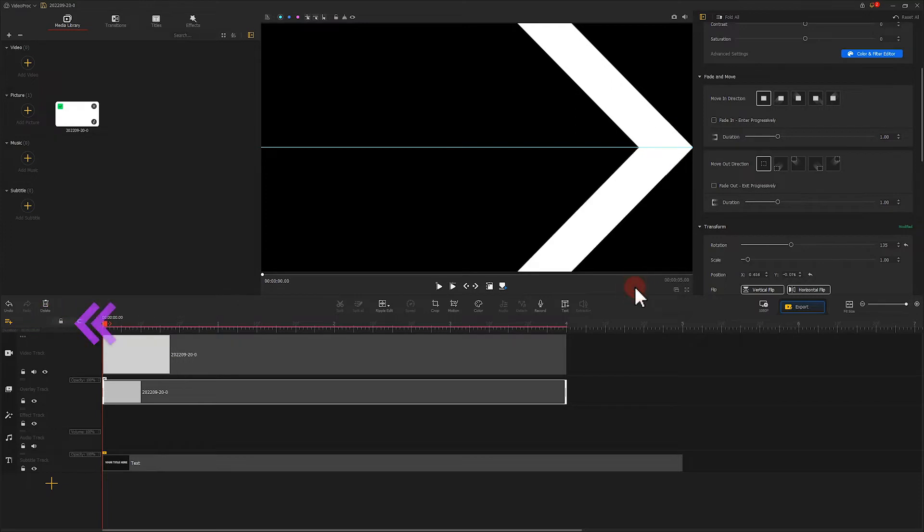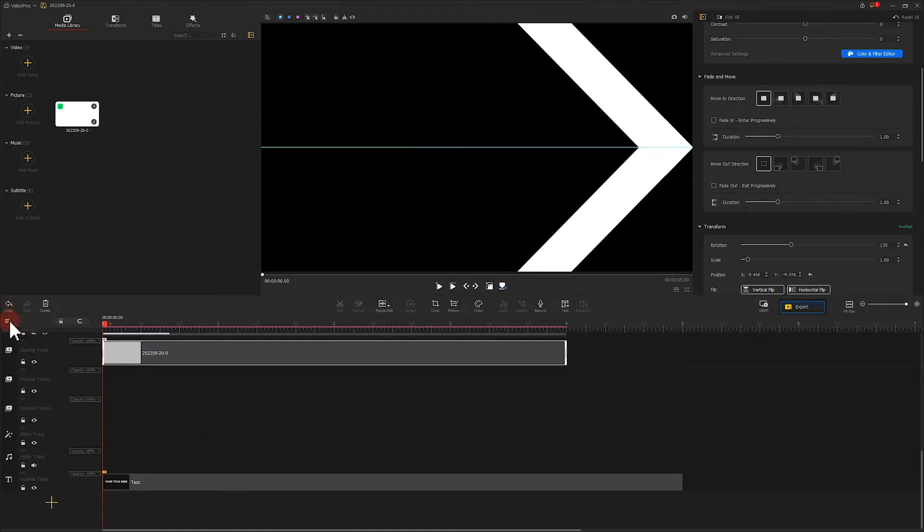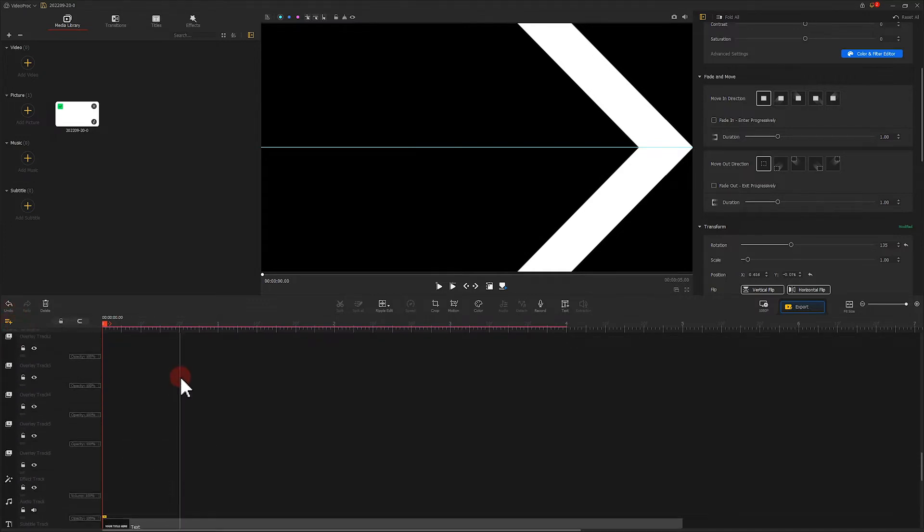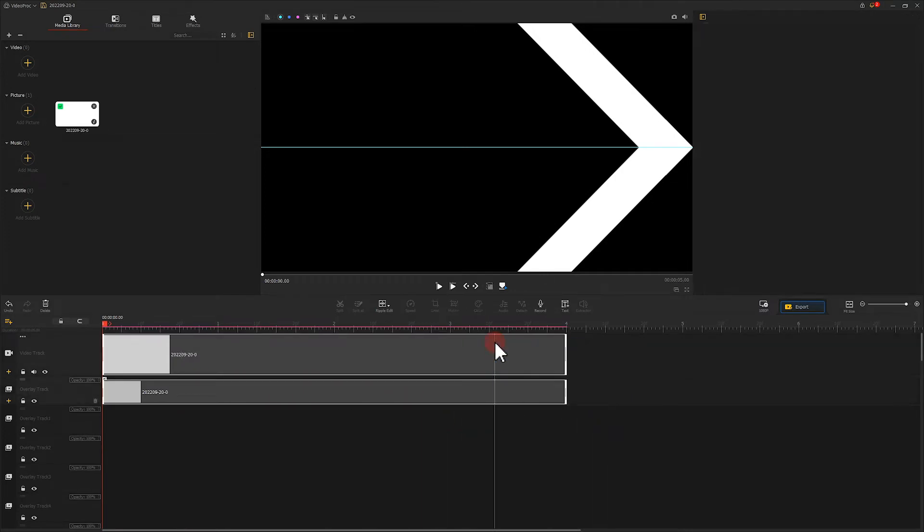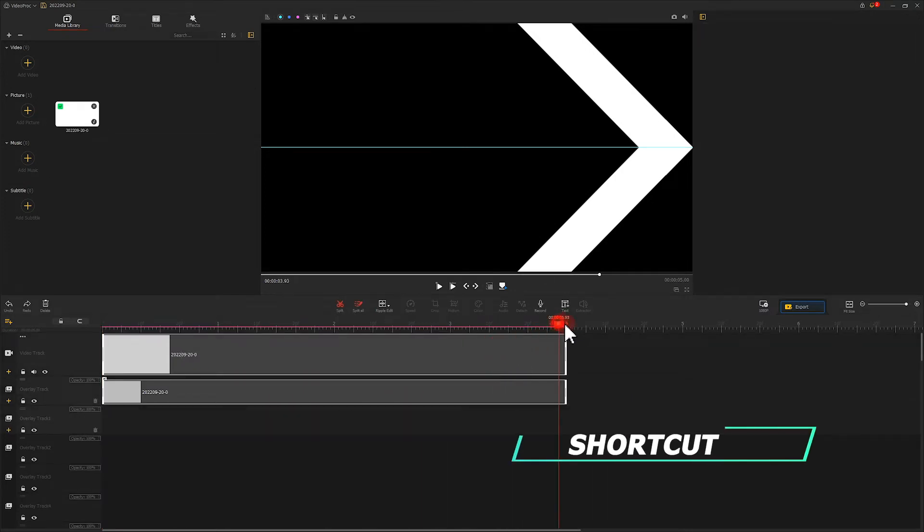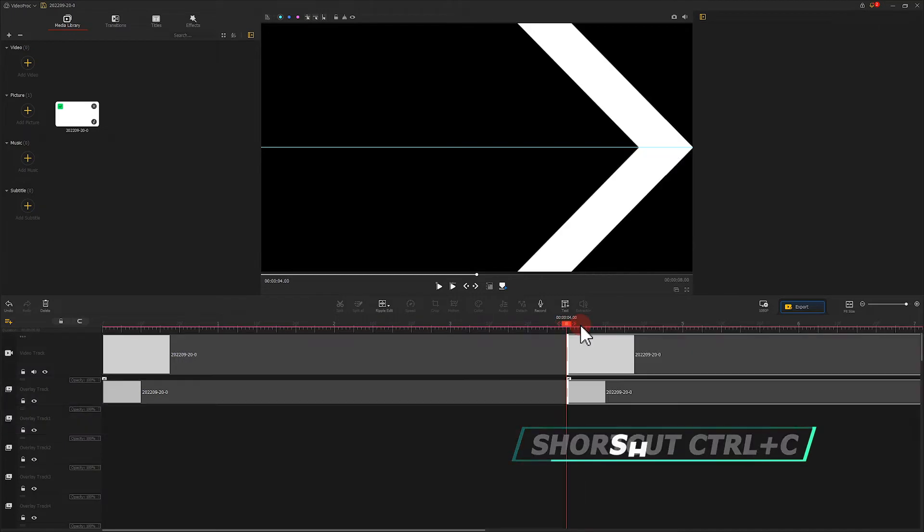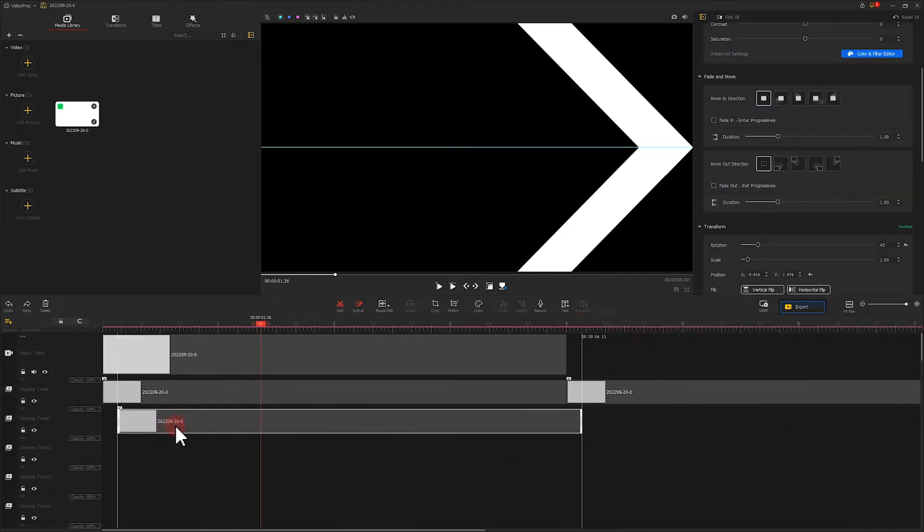Let's click on here to create several new overlay tracks. Right-click on the mouse to select two images. Press Ctrl and C and then Ctrl and V to copy and paste these images onto the timeline respectively.